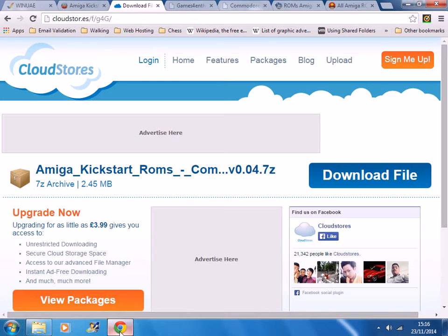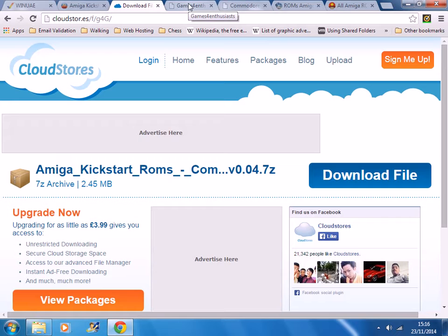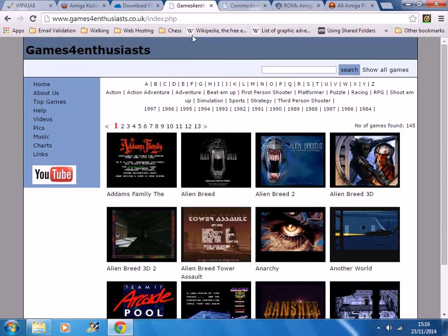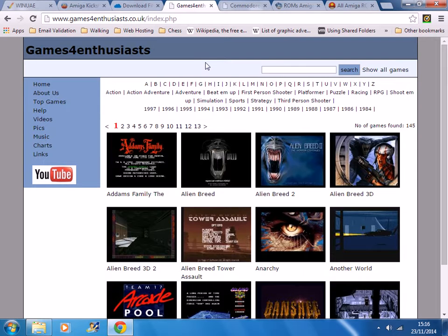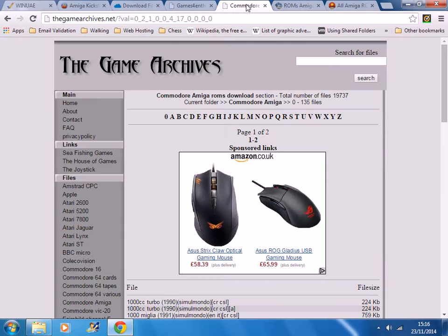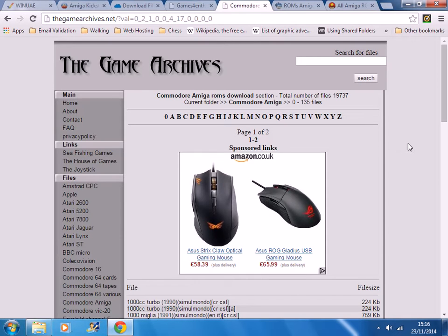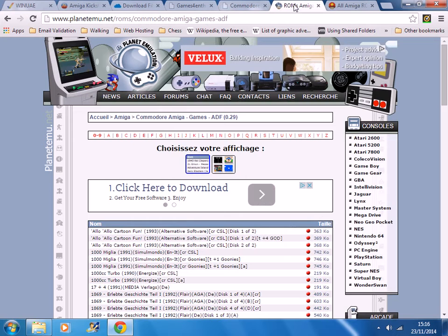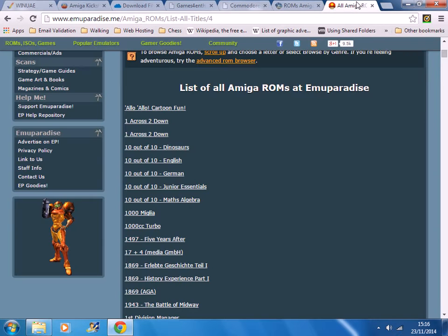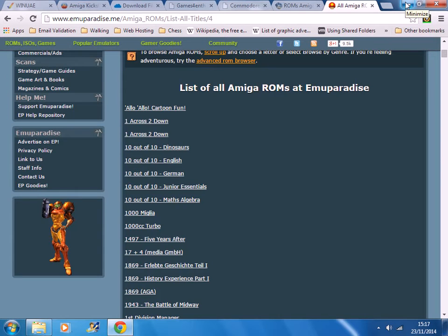Next step is to download some games. There's a number of games websites that you can go to. I've created my own called games for enthusiasts. I've got a small selection of games that you can download here. There's also the game archives. There's thousands of games you can download from there. Planet Emu and Emu Paradise. There's obviously many many more websites that you can go to but these are the four that I recommend.